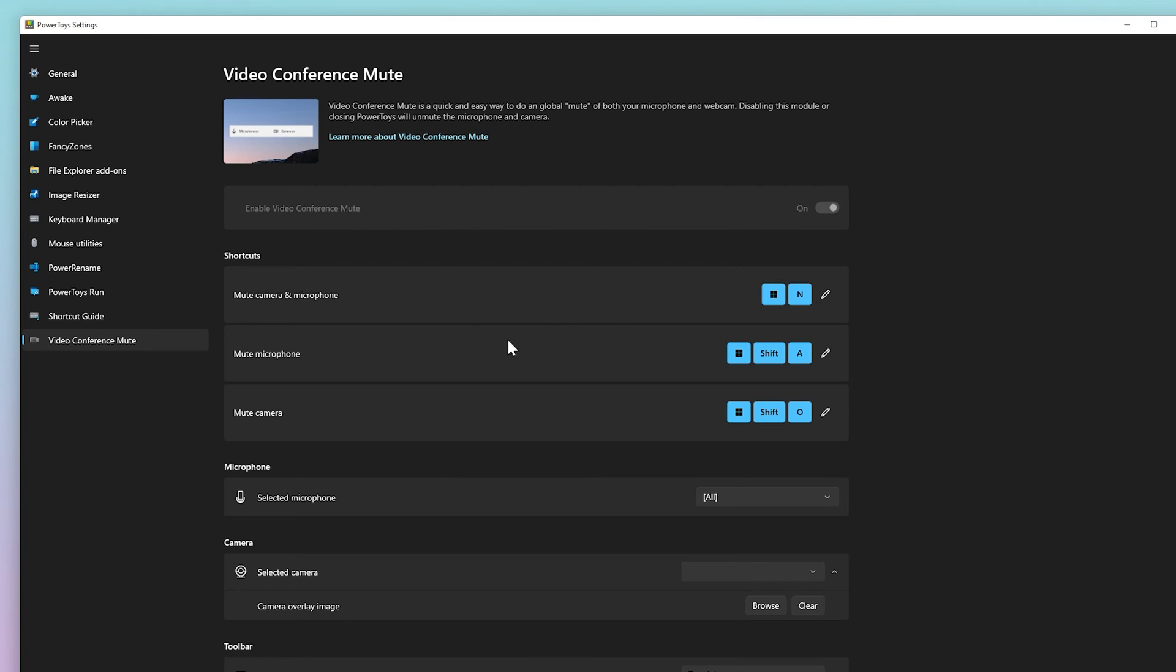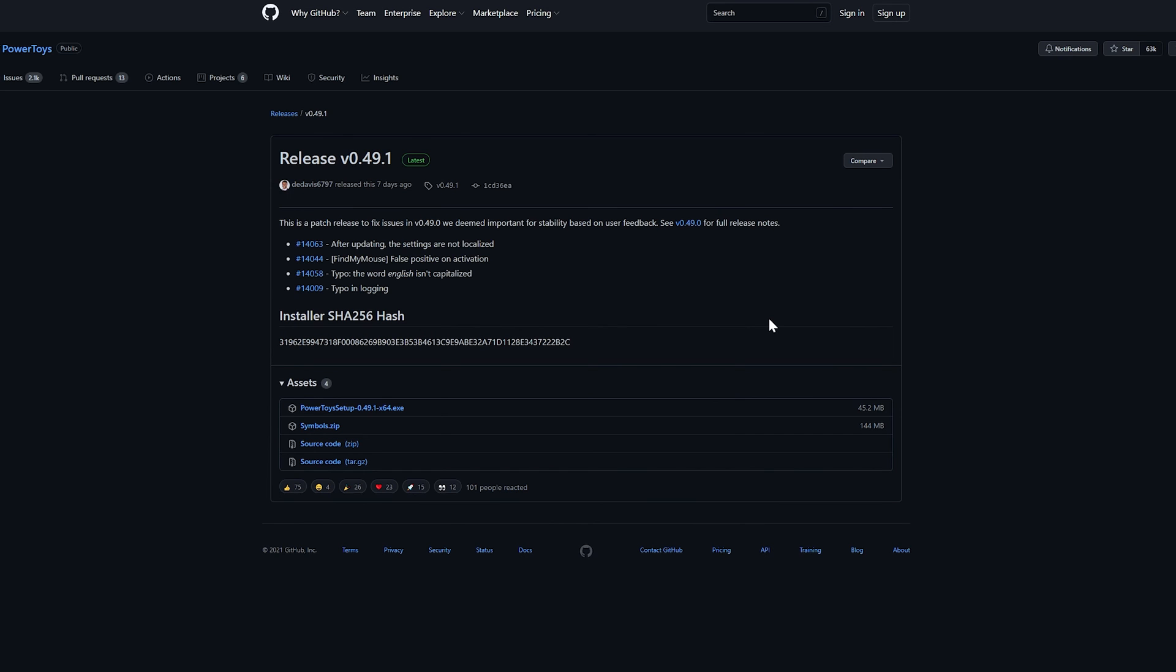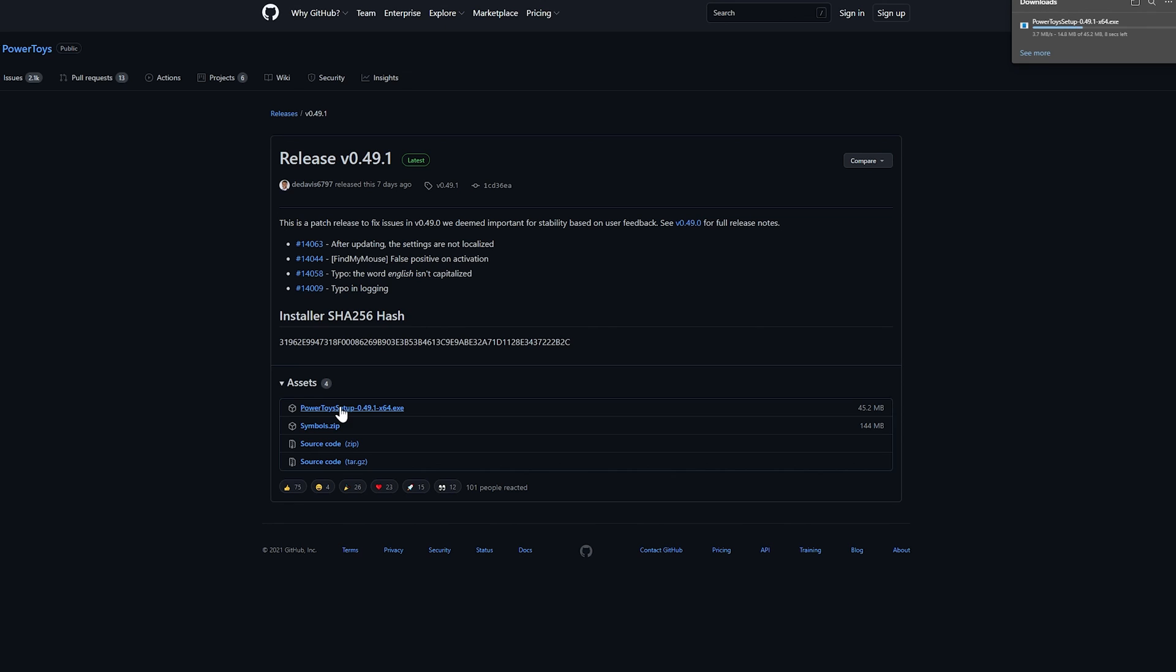Microsoft constantly updates and improves PowerToys. If you want the app, you can download it for free from the official GitHub page. I will leave a link in the description. Just select the latest release on the right, scroll down and download the PowerToys setup.exe file by clicking on it and you're all set. The installation process should take no more than 5 minutes.